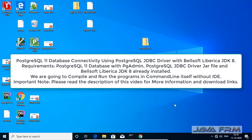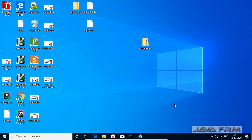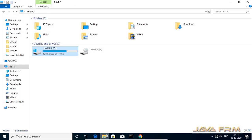Welcome to Java Forum. Now we are going to see how to connect to PostgreSQL 11 database using Bellsoft's Liberica JDK8 with the help of PostgreSQL JDBC driver.